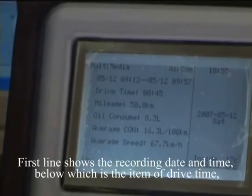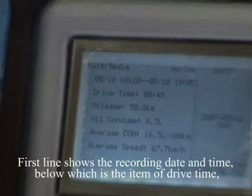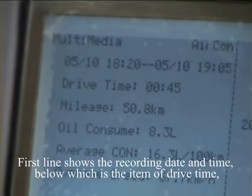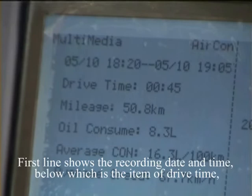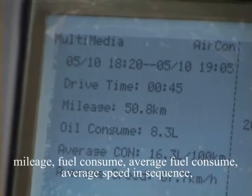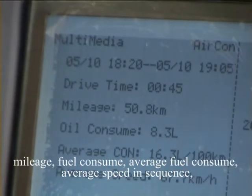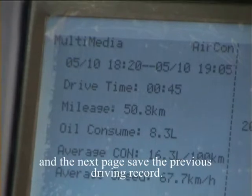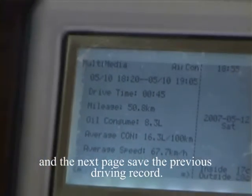The first line shows the recording day and time, below which are the items of drive time, mileage, fuel consumption, average fuel consumption, and average speed in sequence. At the last page, you can see the previous driving record.